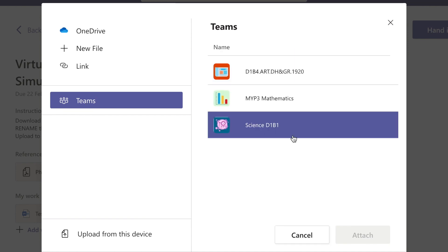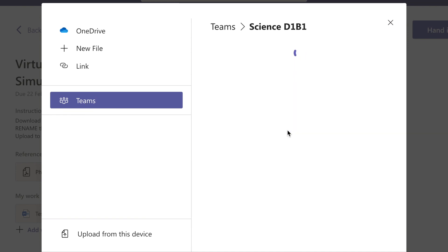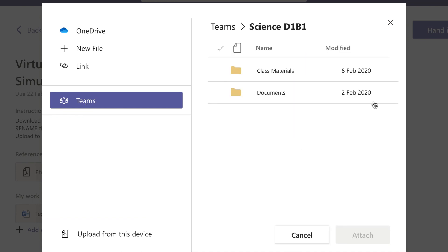So if I select the science class, now I don't have anything in here. Like I can actually as a student upload files to a team, but I don't have anything in there, so I'm not going to be able to upload anything from Teams.